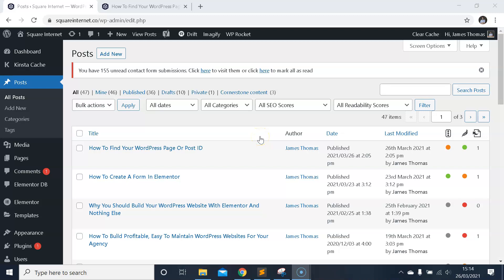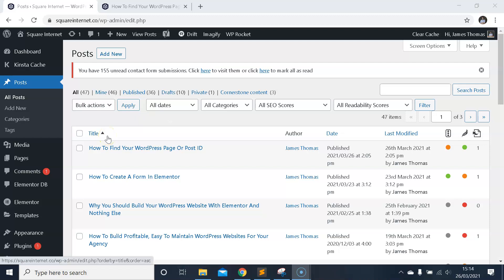Hello everyone, it's James from Square Internet. This is a quick video showing you how to locate the ID of a page or post in WordPress. This is handy to know because sometimes you'll need to know the ID of a page or post. It's really simple, so I'm just going to show you how to do that quickly.